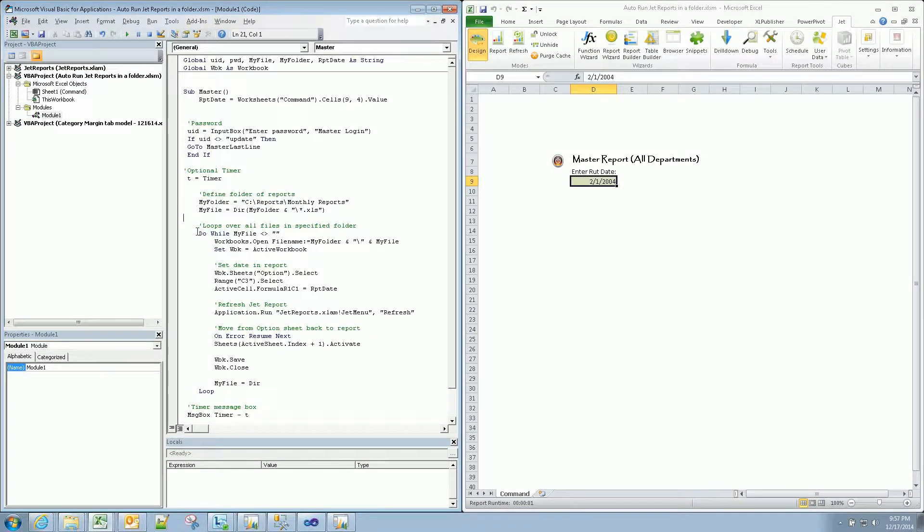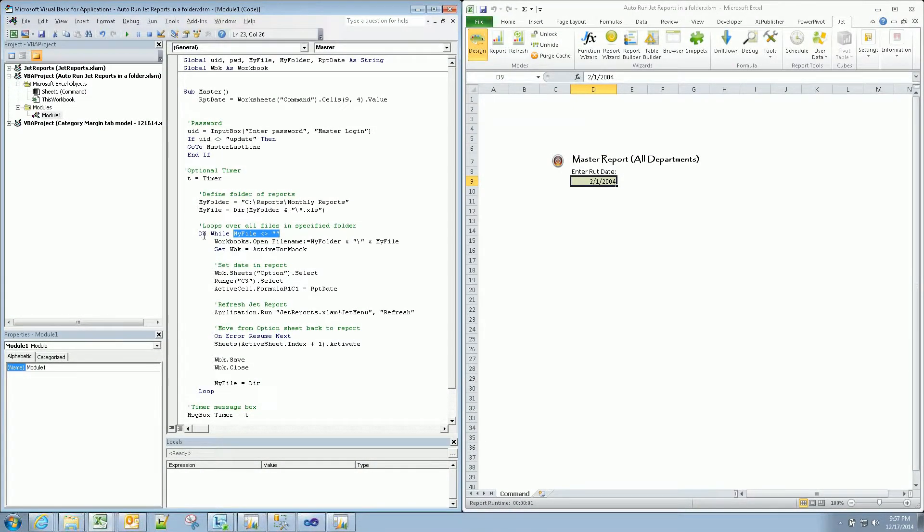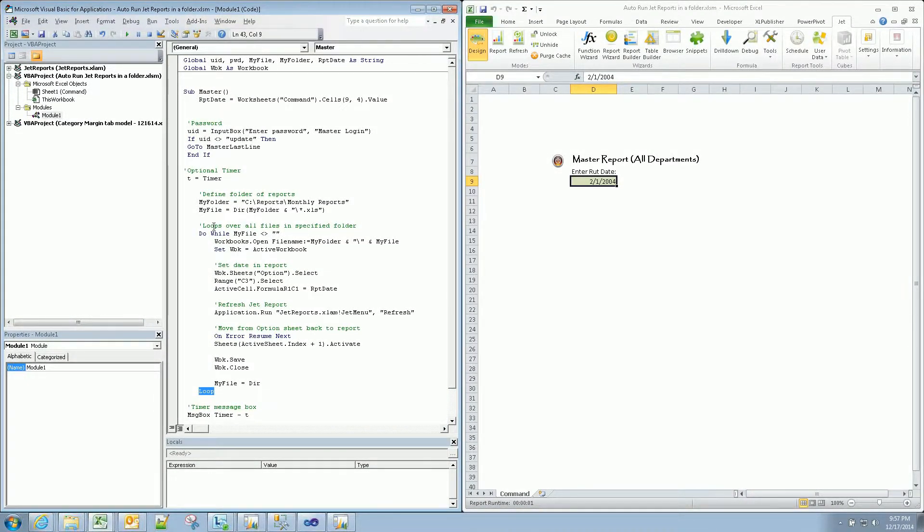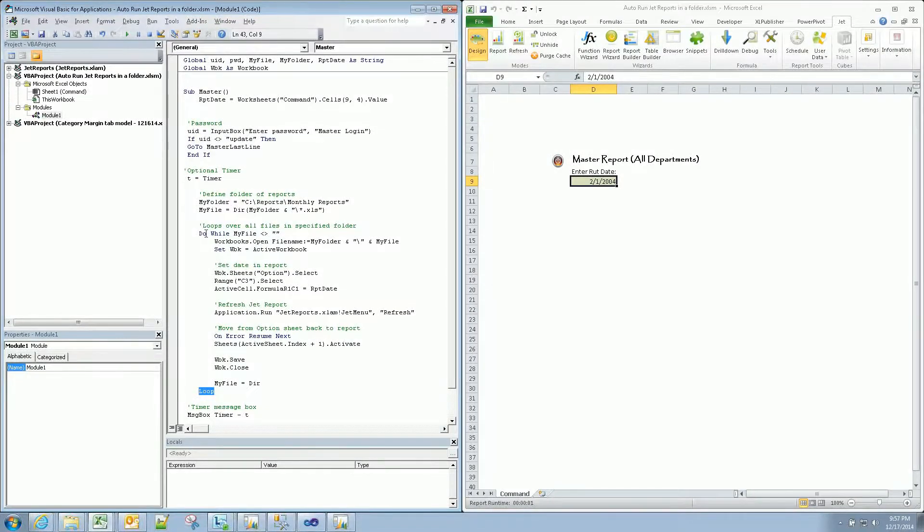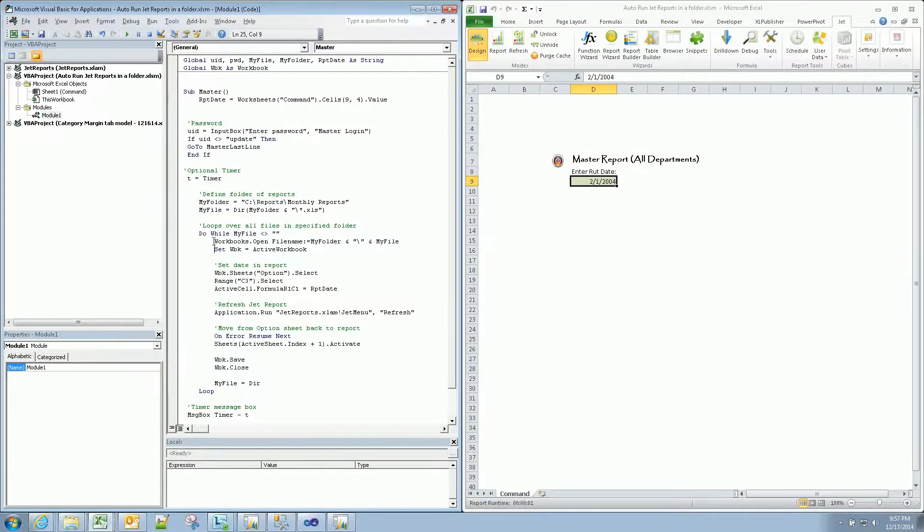Now we're going to start our loop. So while my file does not equal blank, so we're just going to keep looping. So you have our do. And then this is the end of our loop. So it will repeat everything between these two tags until we've reached the end of the file, or the last file in that folder that we've defined here.